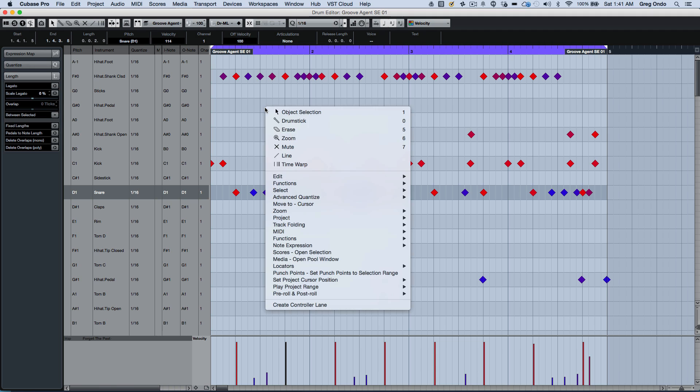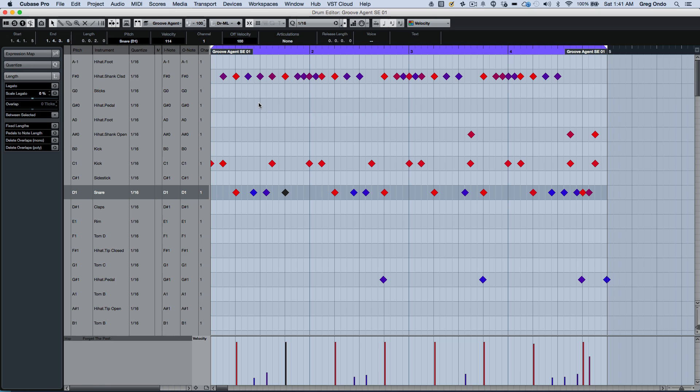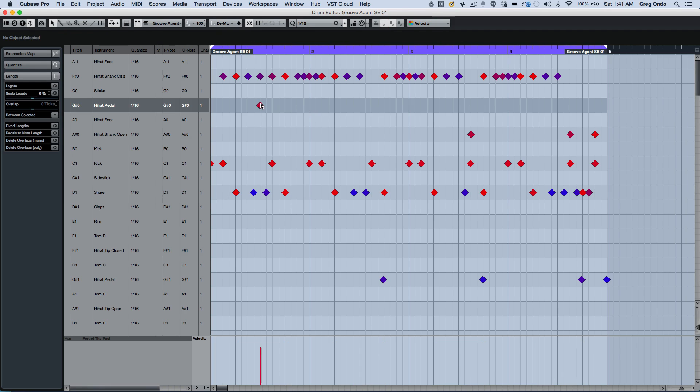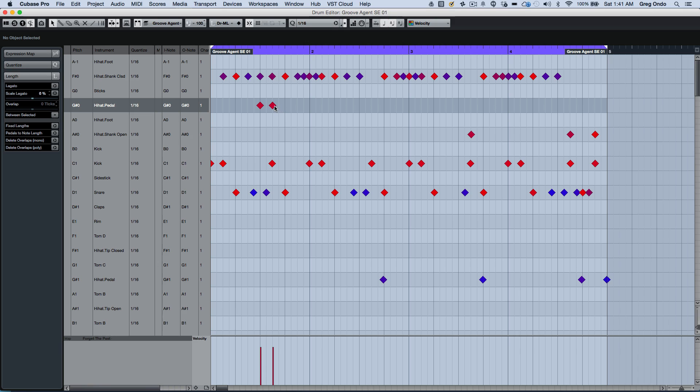We don't need to switch tools to enter in notes or erase them. We could do it with the object selection tool. Double click and you can enter a note. If you wanted to erase a note, double click on the note.